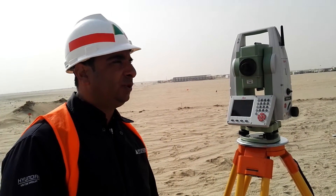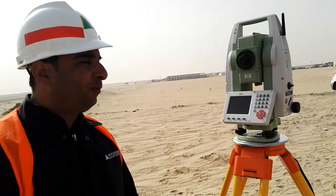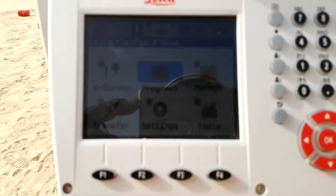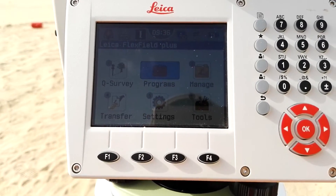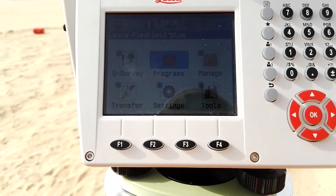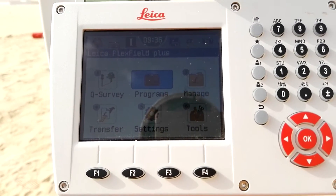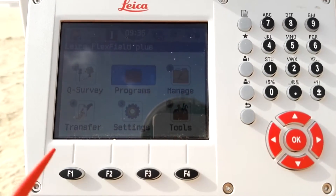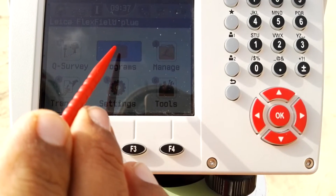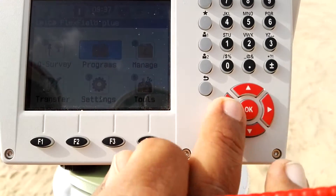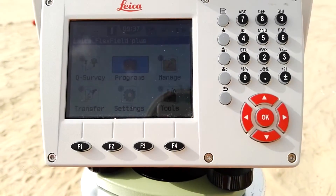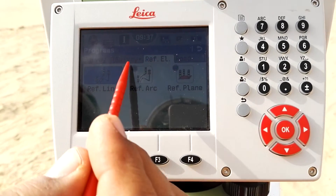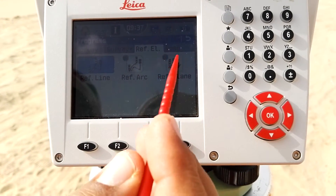When we power on the instrument, there is a main page with six folders. On folder number two there is Programs. To start the resection, go inside Programs — just touch it or bring the cursor to Programs and press OK. There are options like Survey, Survey Plus, Reference, Land, and Road.